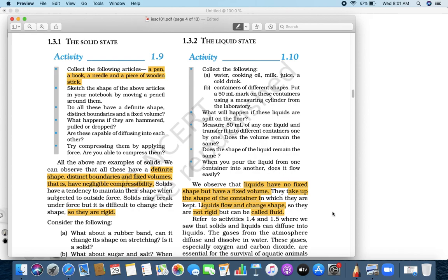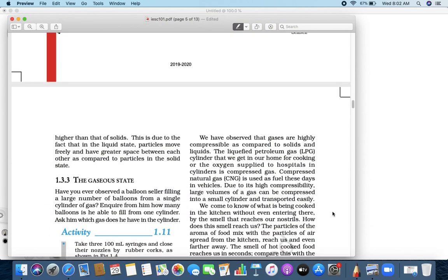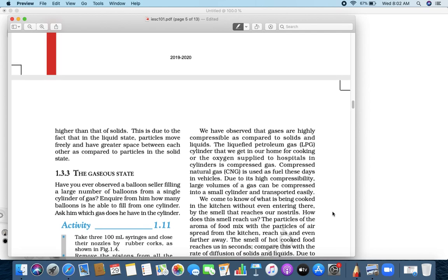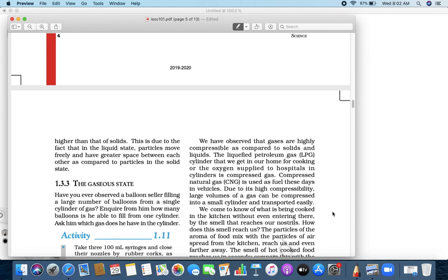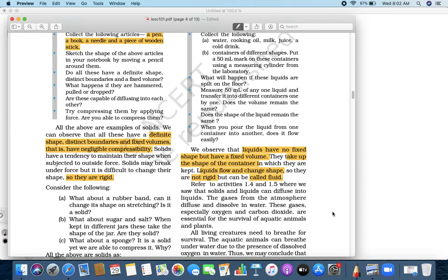Now, gas. Gas neither has a fixed shape. Does gas have any shape? No. Gas does not have any fixed shape. Does it have a volume? Gas — does it have a volume? It is free. But when you compress it, things change.